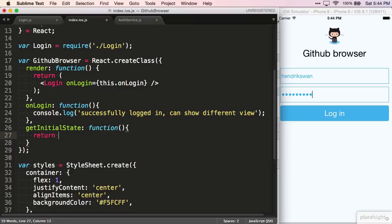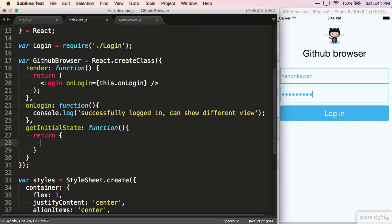React will call this function if it exists, and construct a component with the state that it returns. From here, we return an object literal with one variable for now, isLoggedIn, which we return with a false value.